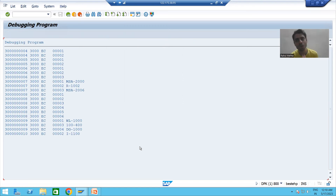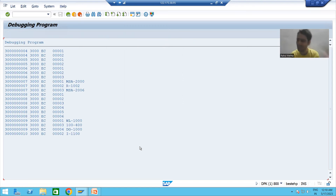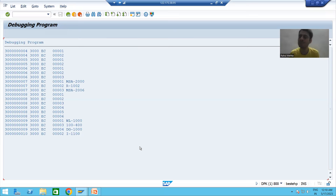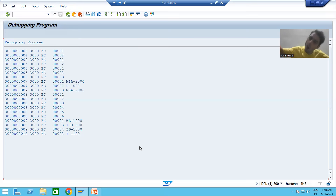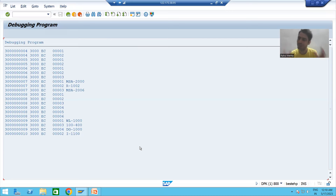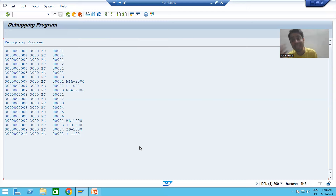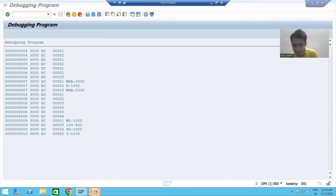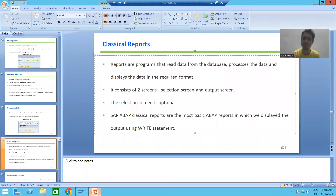Every report consists of two screens — one is the selection screen or input screen, and one is called the output screen. Sometimes the selection screen or input screen is optional. For example, if I want to display all the data, in that case we are not going for any input. But output will always be there. So selection screen is optional, but output screen is not optional — output is always there.